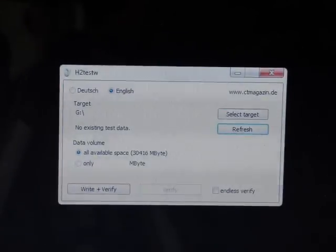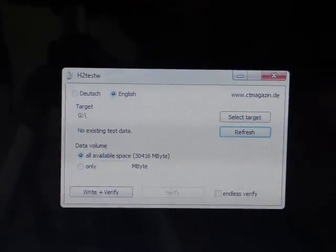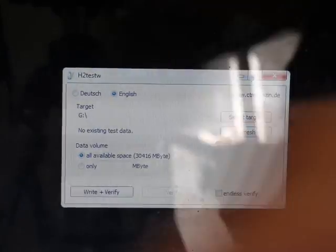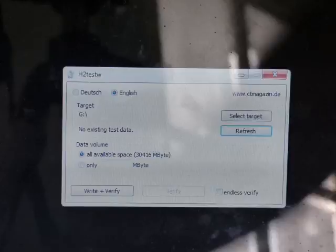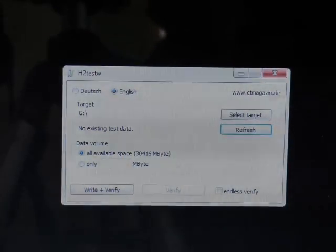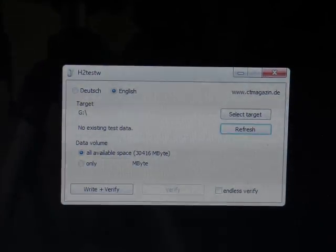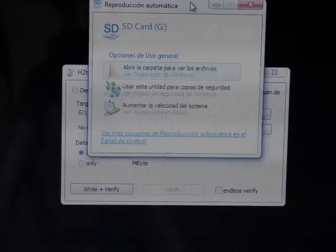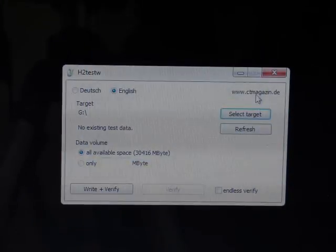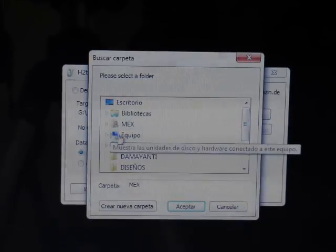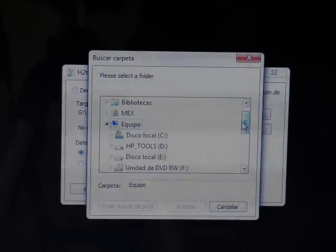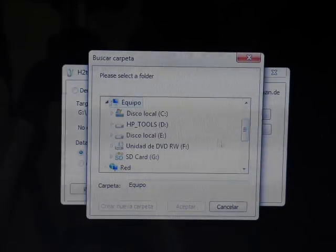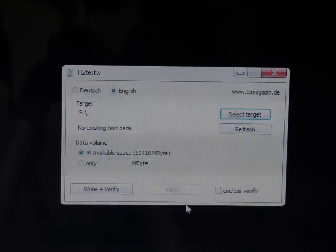And we're going to use software for this. We're going to focus on this. Here we go. Alright, so we're going to test the class 4. We're going to get that in there. Alright, it's in the G drive. So we're going to select target G and accept.